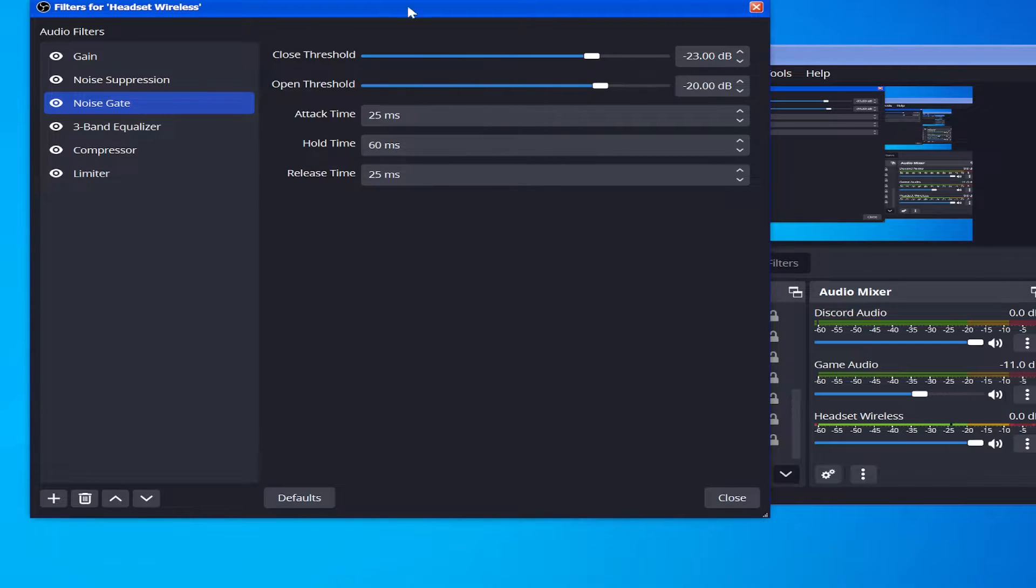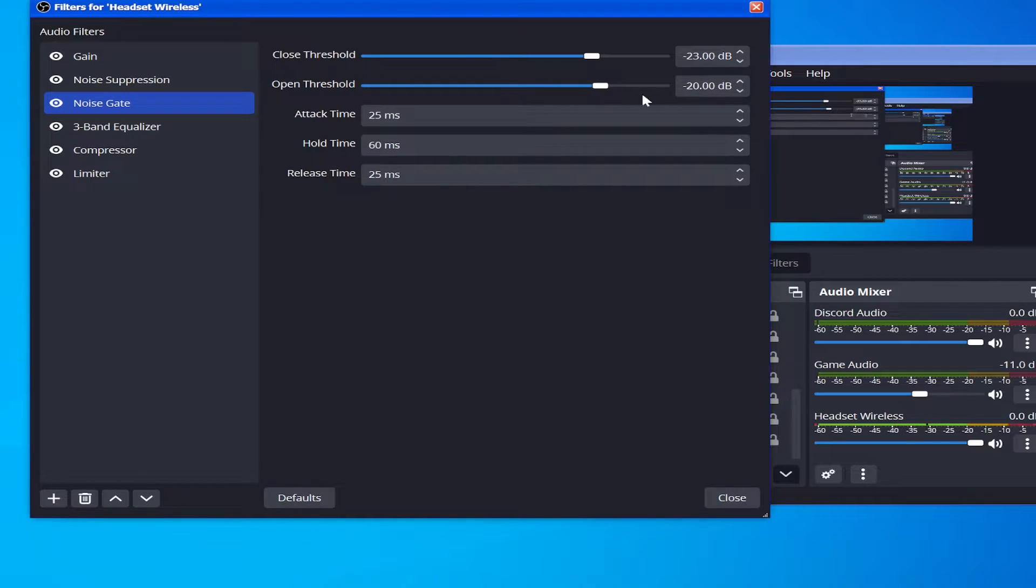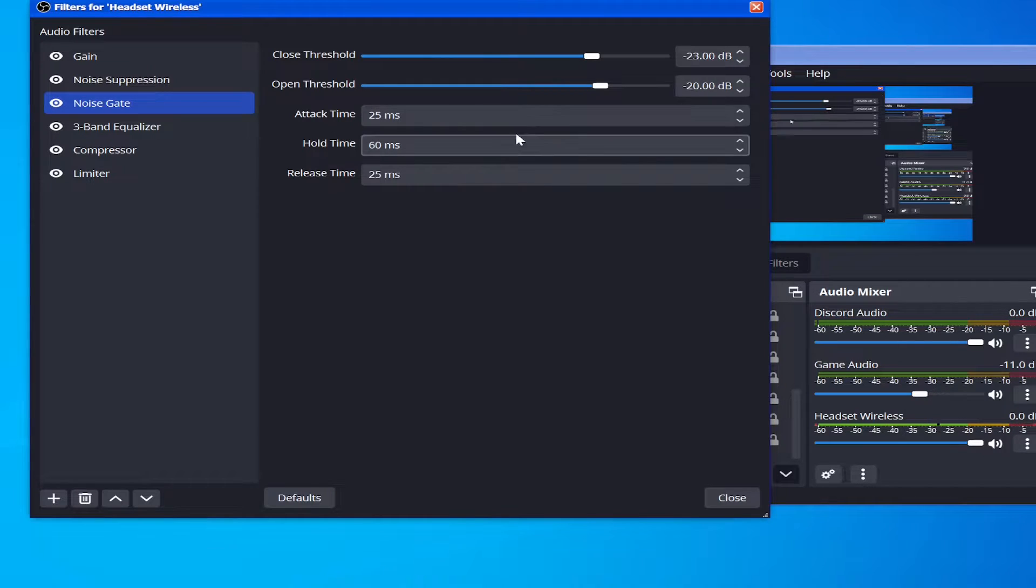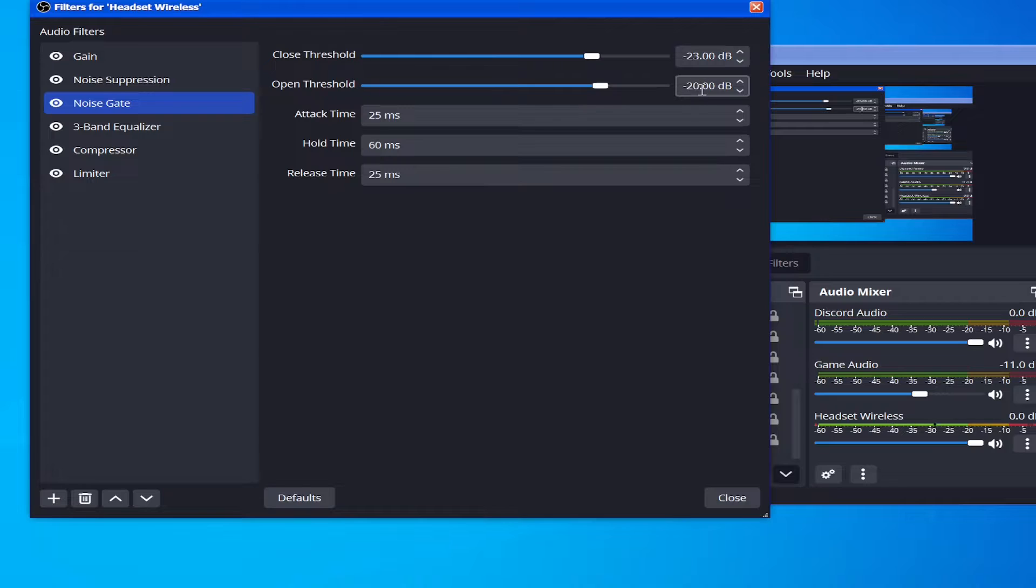Anyway, I'm gonna actually explain what all the different filters are. So first off, we have the Open Threshold, and this is when the microphone starts picking up audio, right?